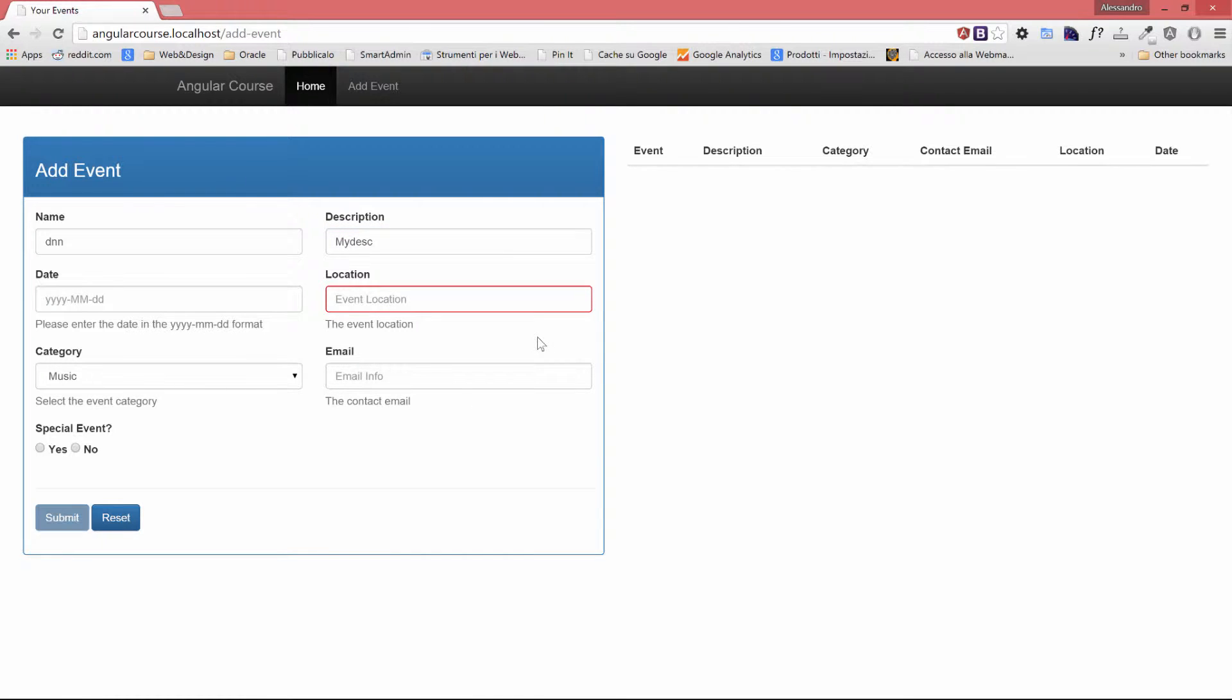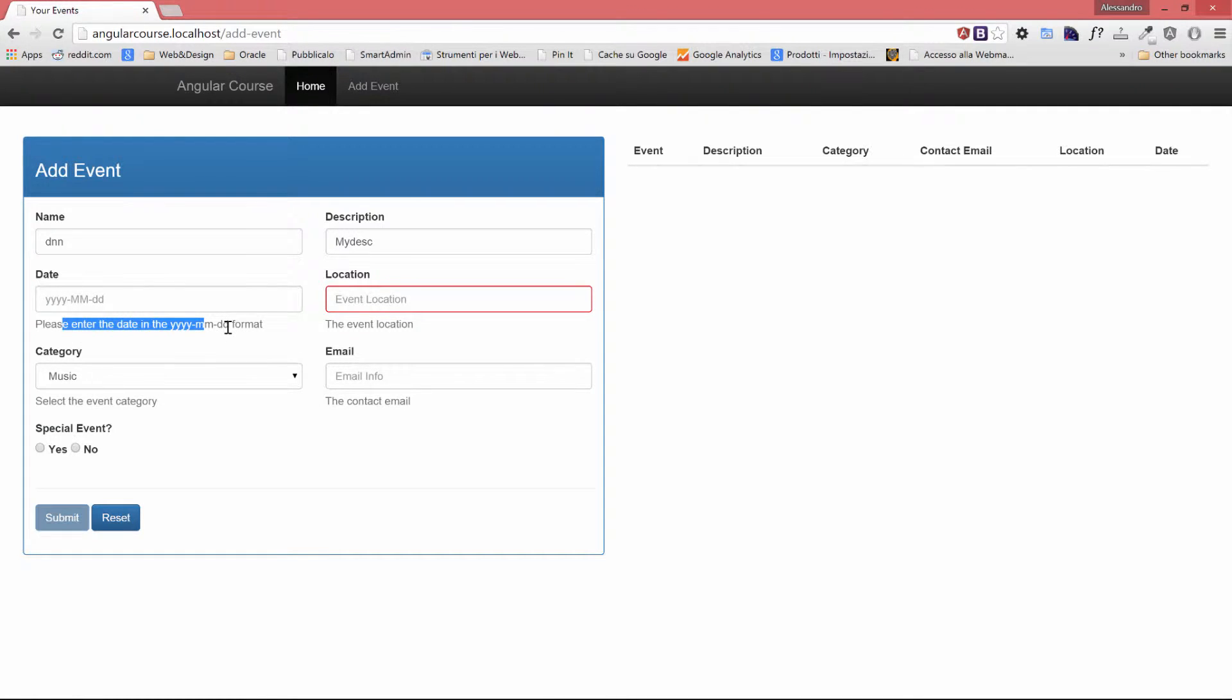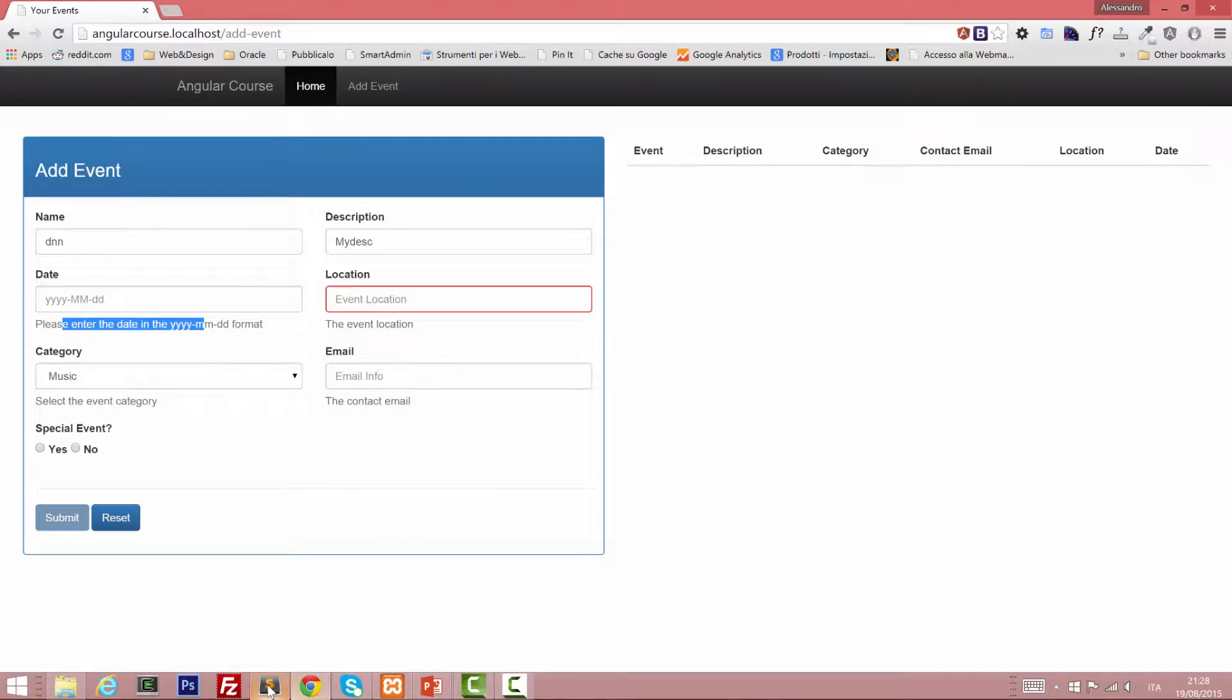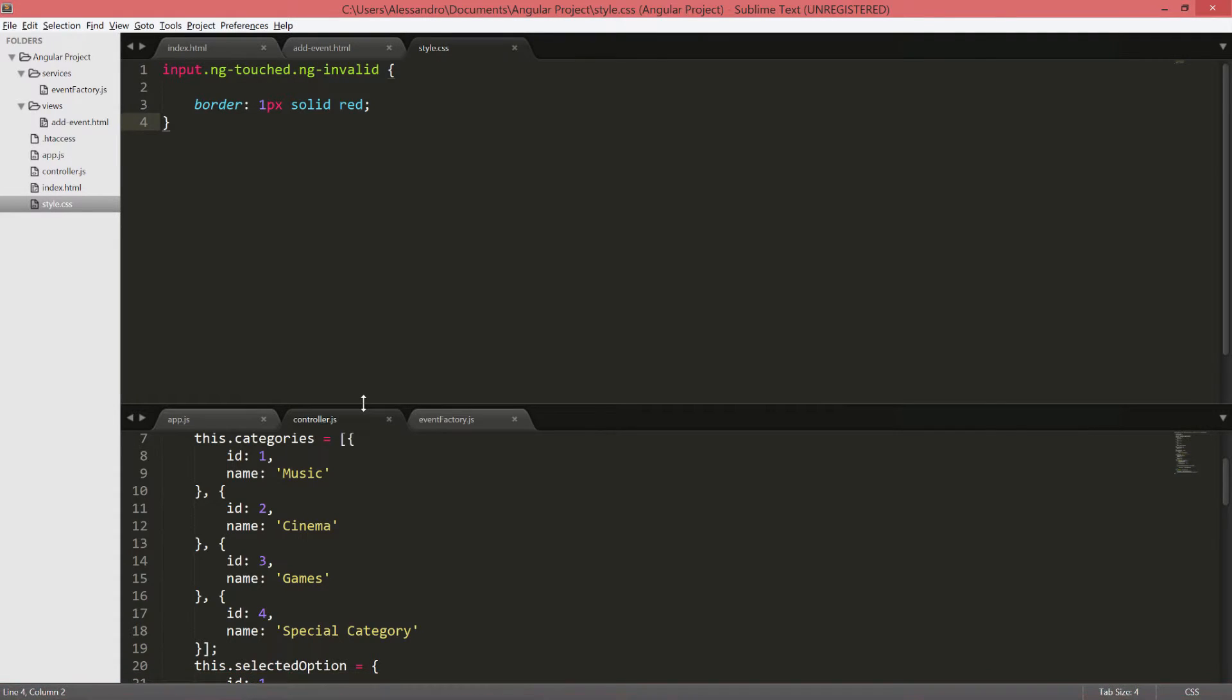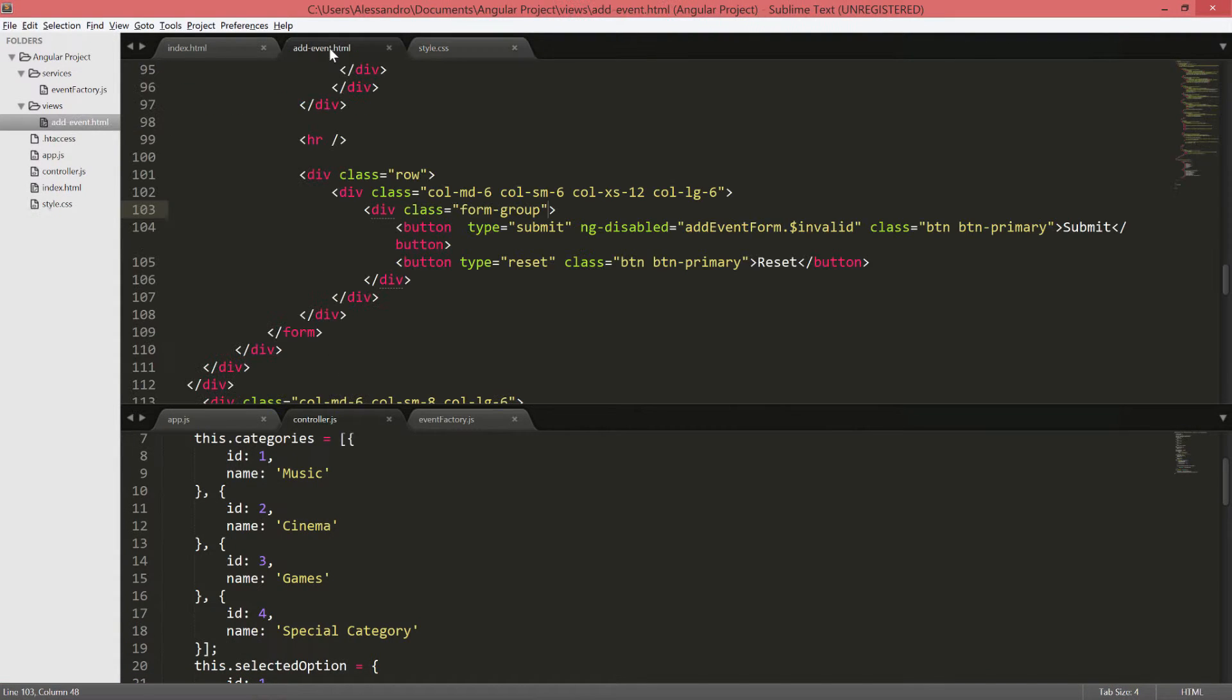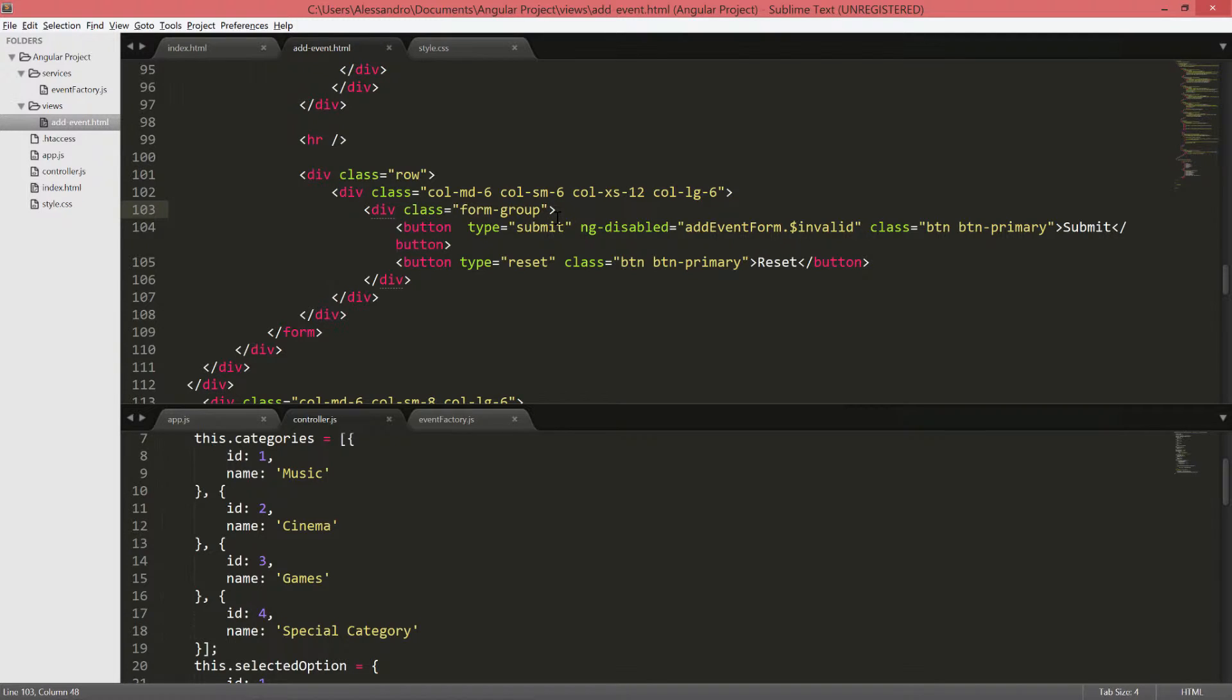One more thing we want to do is to highlight the text in red as well. For example, please enter the date in the year format. We would like to see that text in red, so it's clear to the user that the reason why the input text field is highlighted is because of an issue with the validation. Well, there are several ways to do that, but I want to show you a particular directive, which is ngClass.